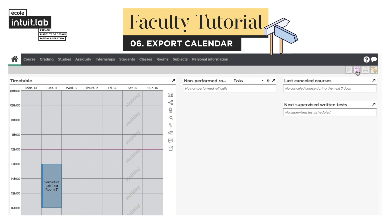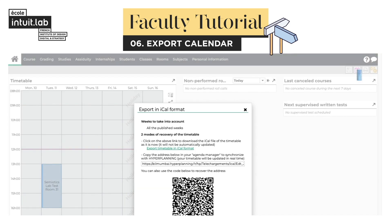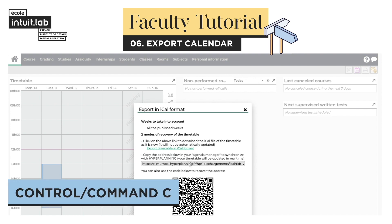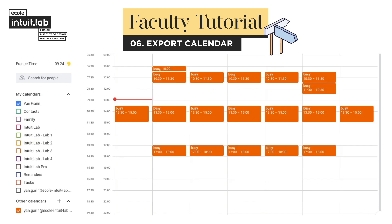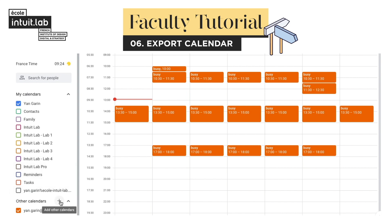In Hyperplanning, from the homepage, click on 'Export timetable in iCal format.' Click on the URL to select it and copy it with Command or Control+C. Open your calendar application and add a calendar.